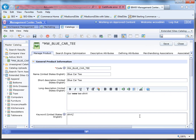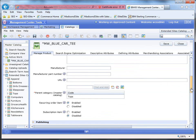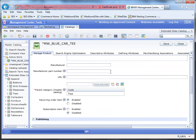Give it some keywords. And the manufacturer will be Madison's.